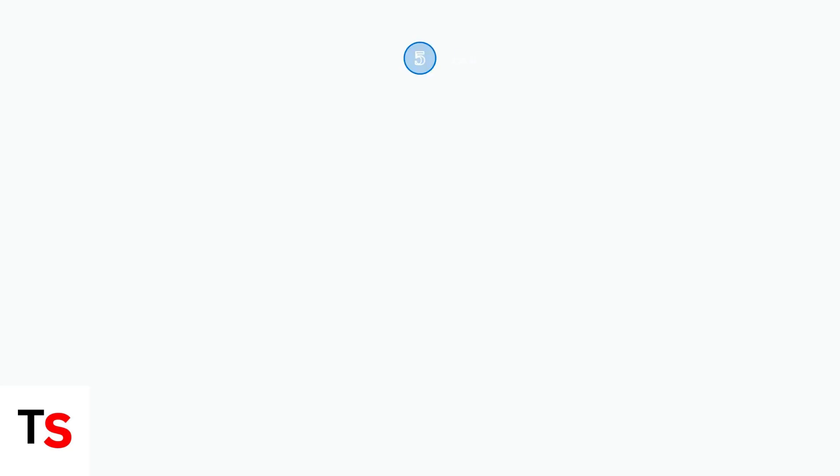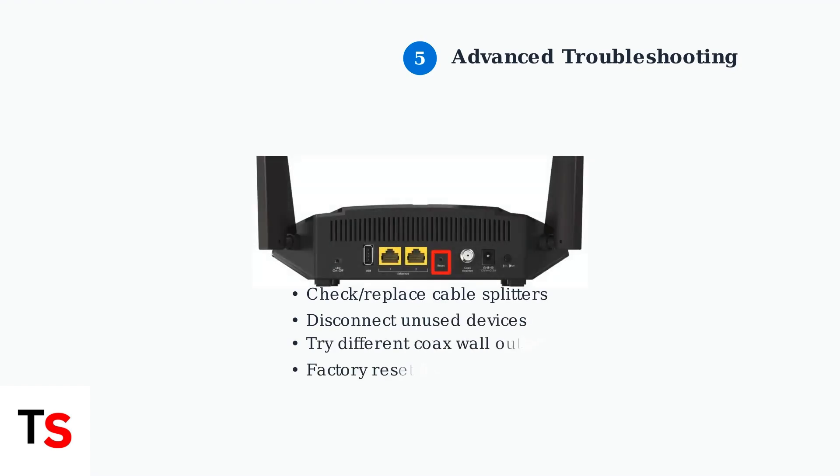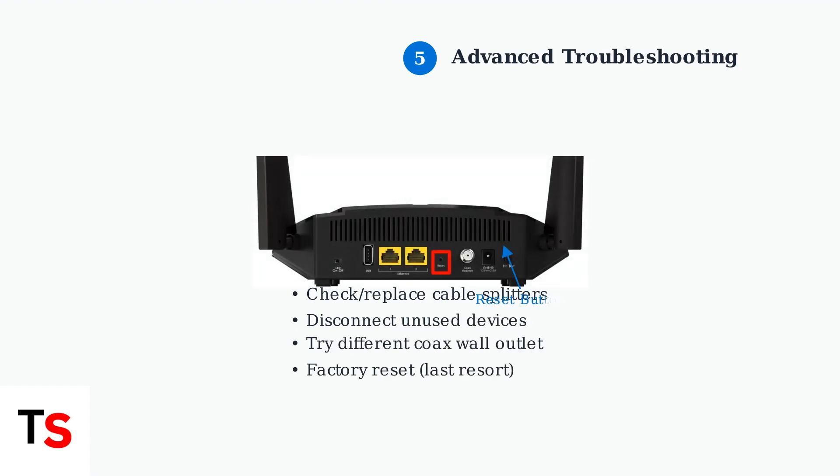If basic steps don't work, try these advanced solutions. Check cable splitters for damage, reduce bandwidth load by disconnecting some devices, try a different coaxial wall outlet, or examine the router's reset button for a factory reset option.